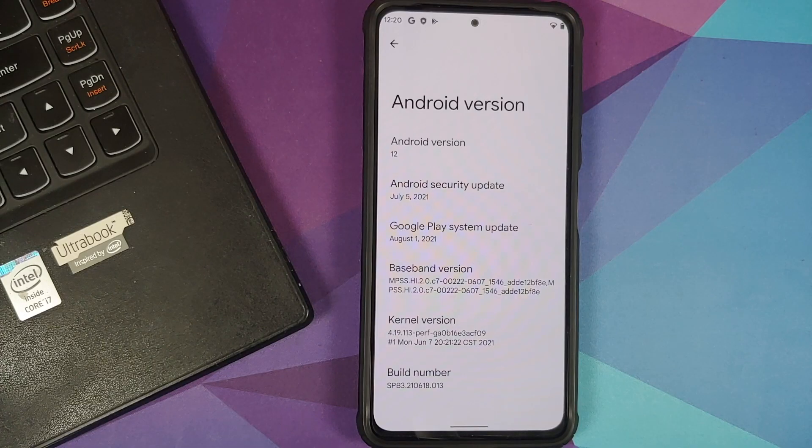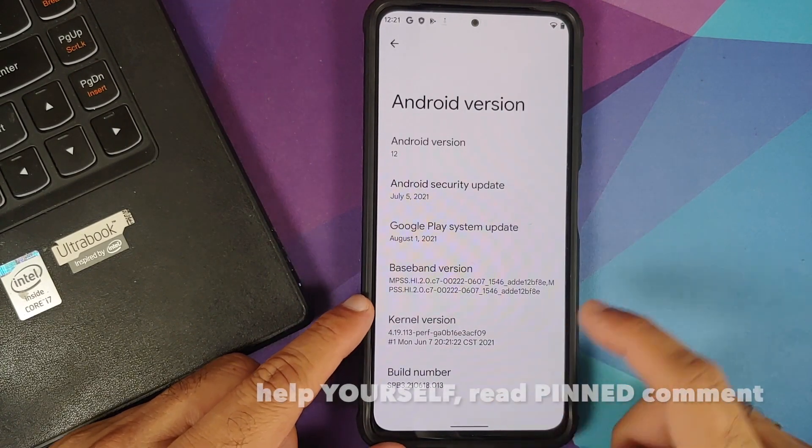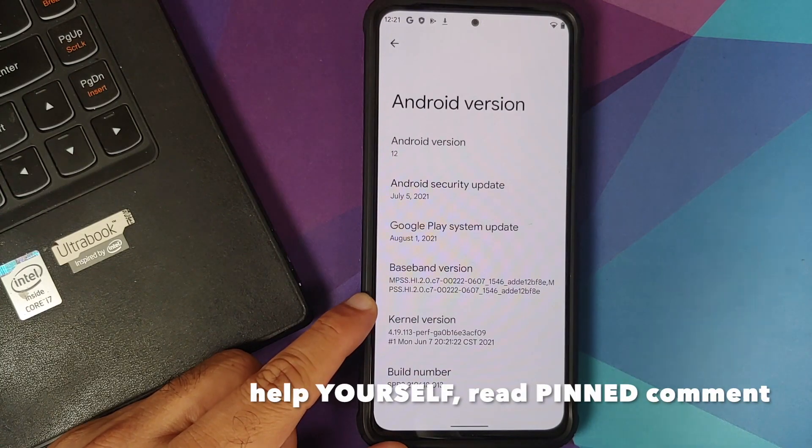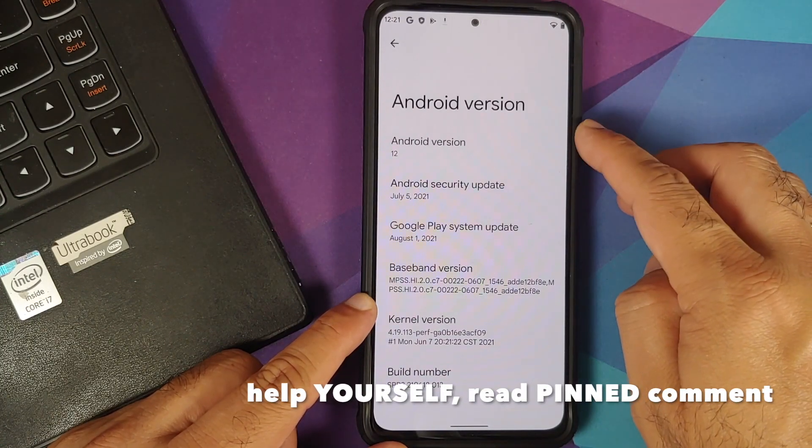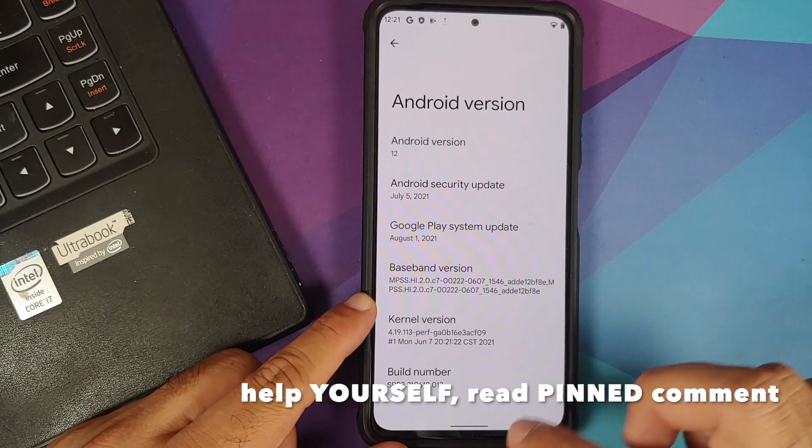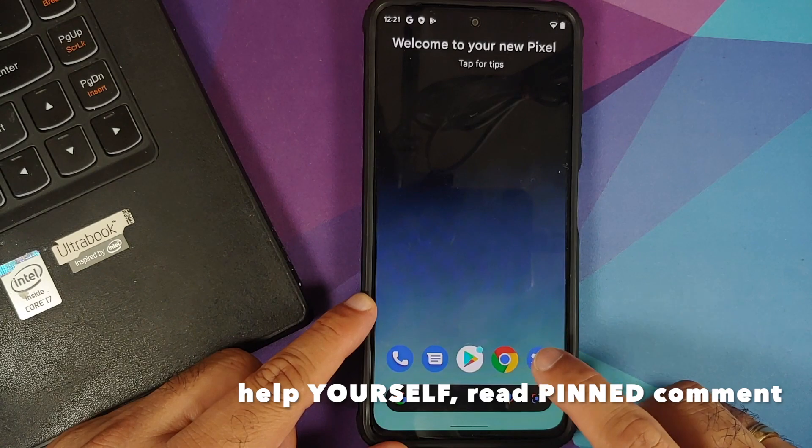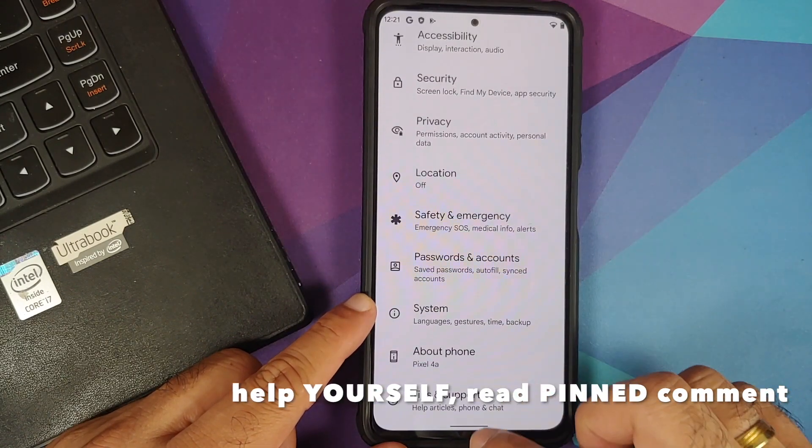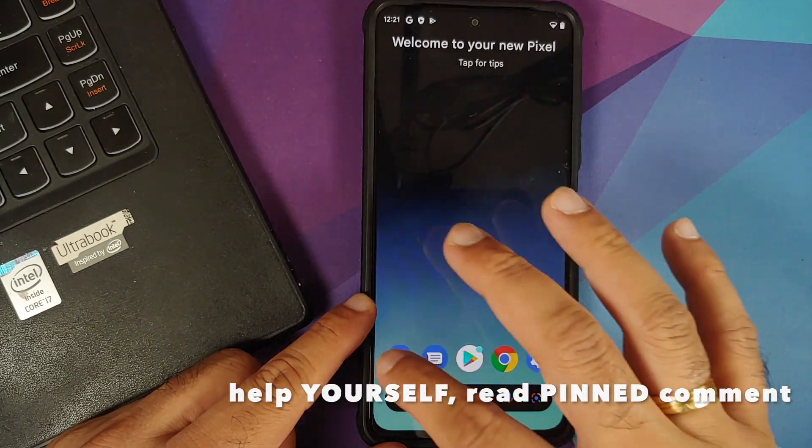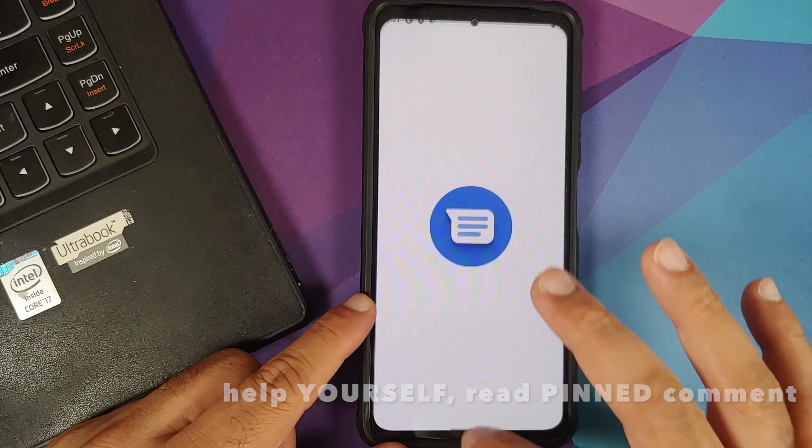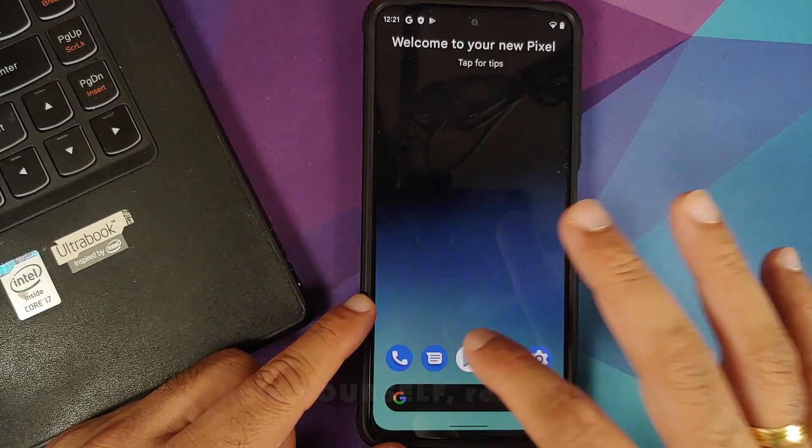Hey peeps, what's up? Munchy here, back with another video. In this video I'm going to show you how you can install Android 12 Beta 3 from the Google Pixel 4a on the POCO F3, the Mi 11X, or the Redmi K40.